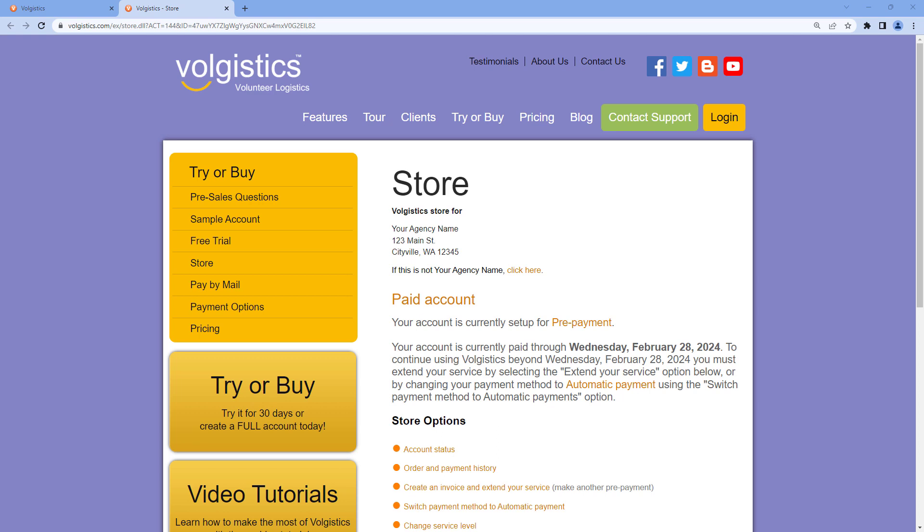In many organizations, payment and billing is taken care of by a person in a department outside of volunteer services. In these cases, you can provide them with access to the store without giving them access to your volunteer database.